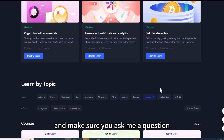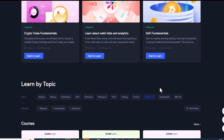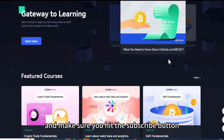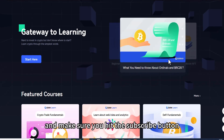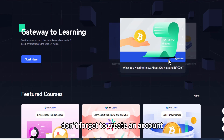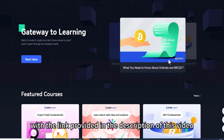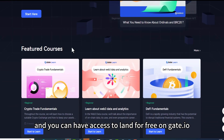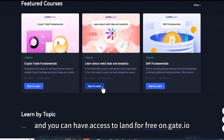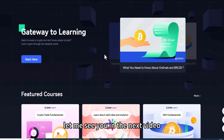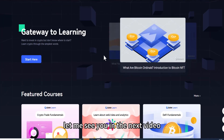Don't forget to check it out, and make sure you ask me a question if you have any in the comments — I will be there to answer. Make sure you hit the subscribe button and give this video a like. Don't forget to create an account with the link provided in the description so you can have access to learn for free on Gate.io. This is all about this video — see you in the next one.